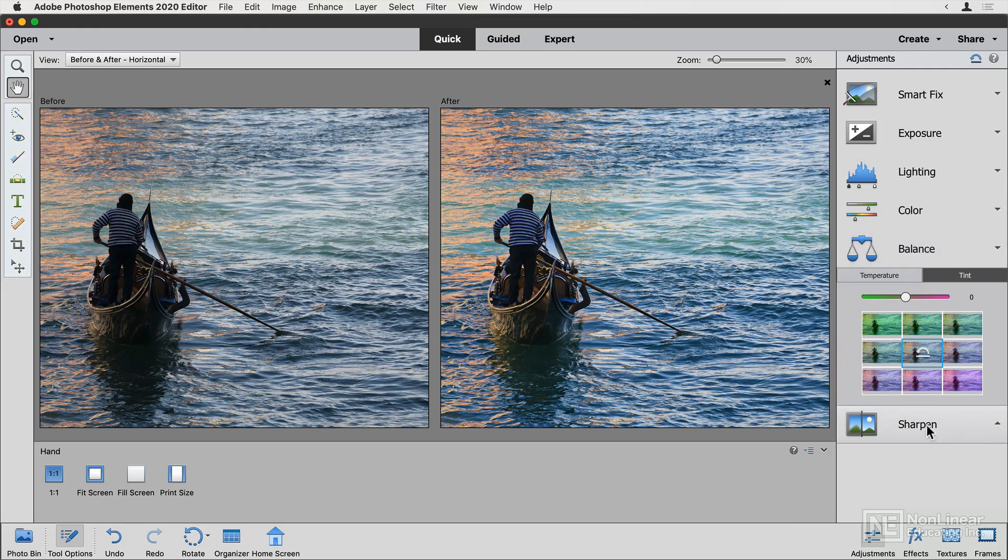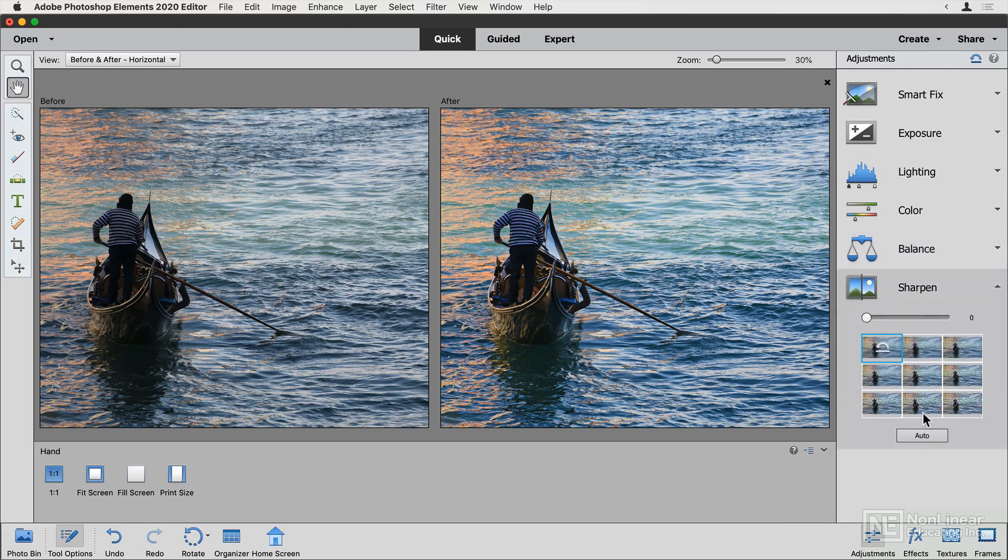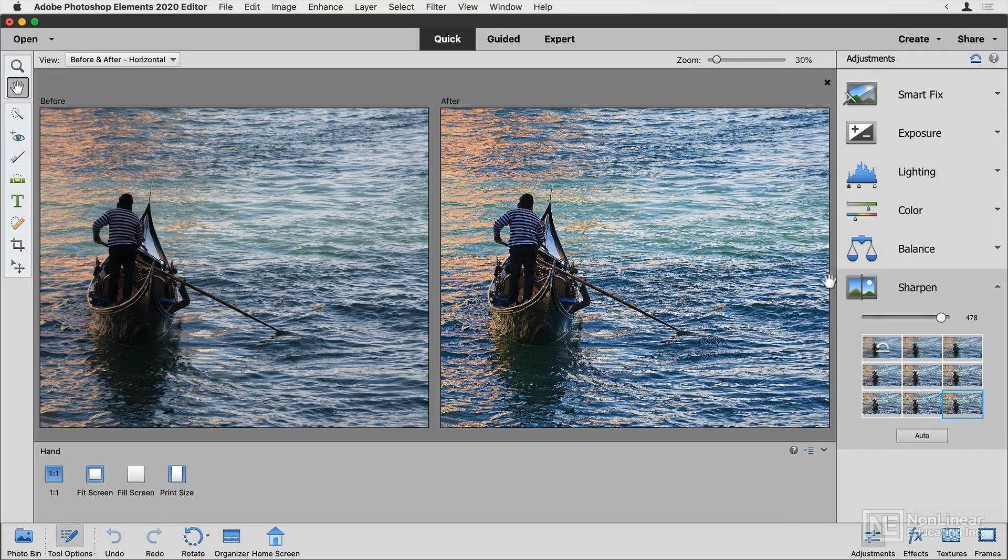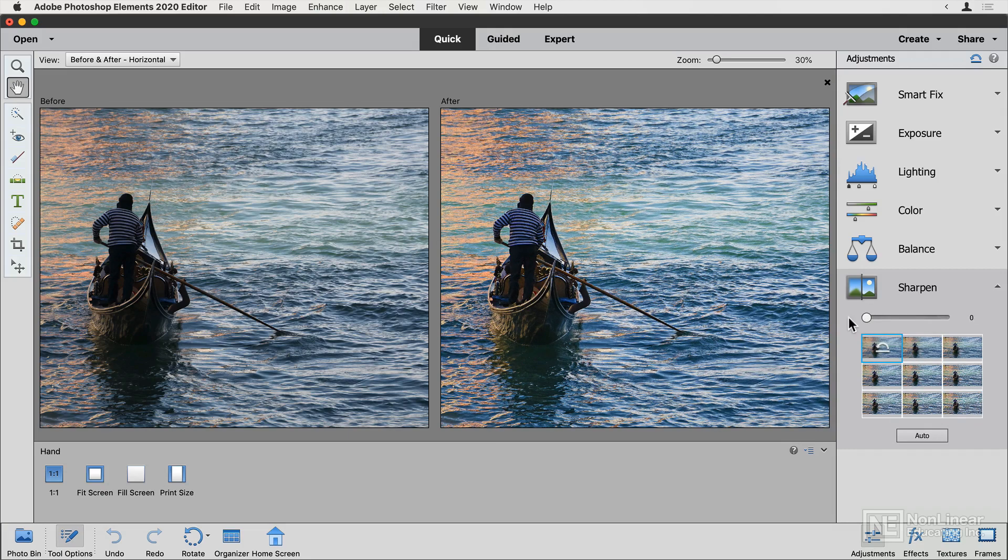And finally, if you need to, you can sharpen the image, which can compensate for an image that's too blurry, but will look pretty nasty if it was already sharp. So you don't always have to sharpen.